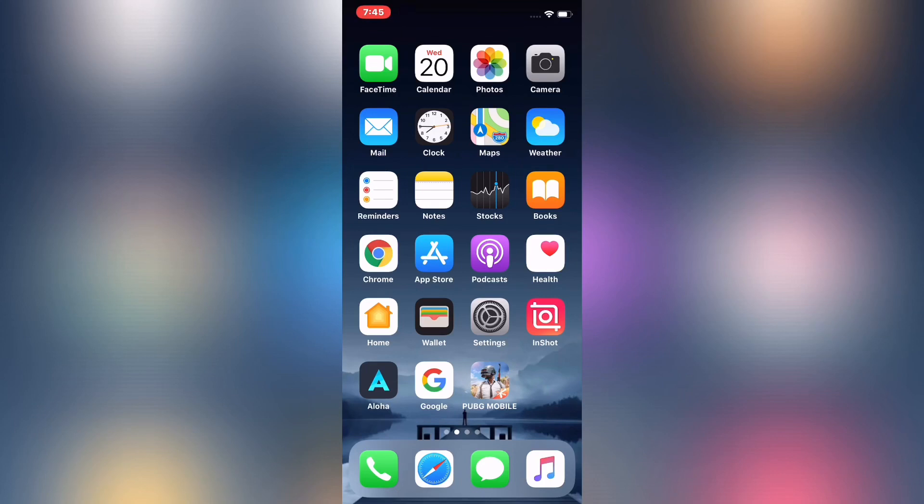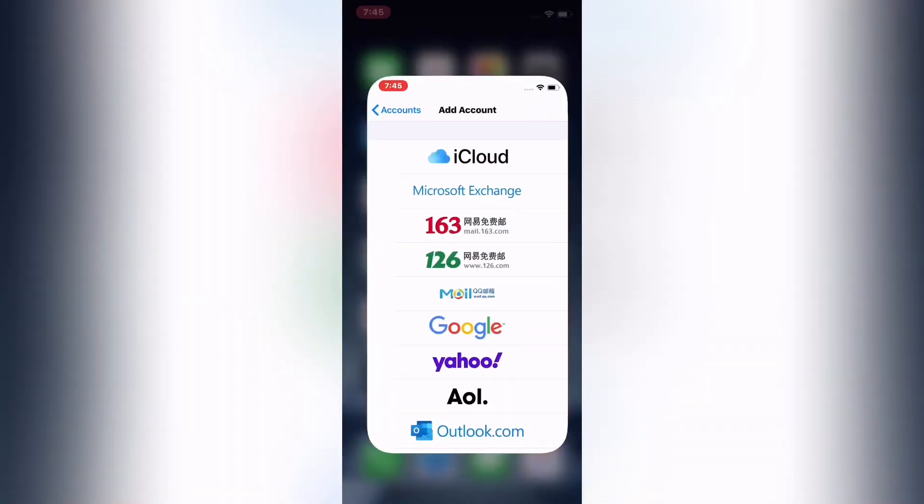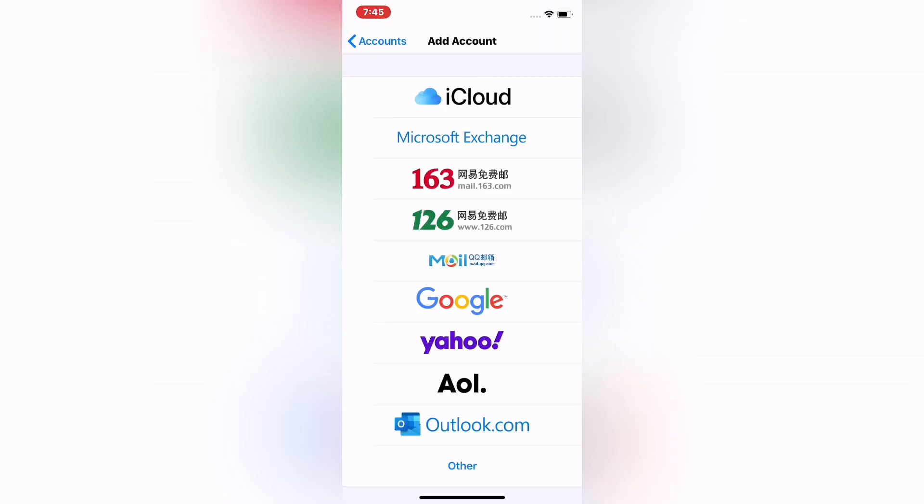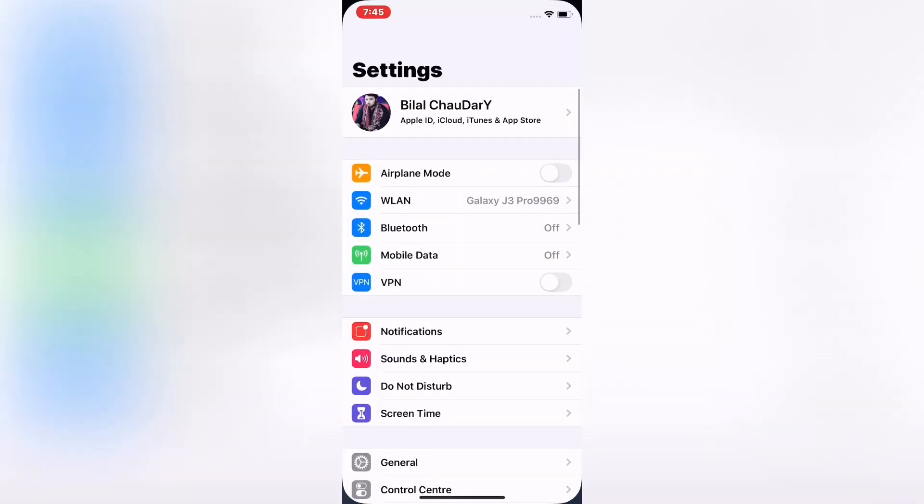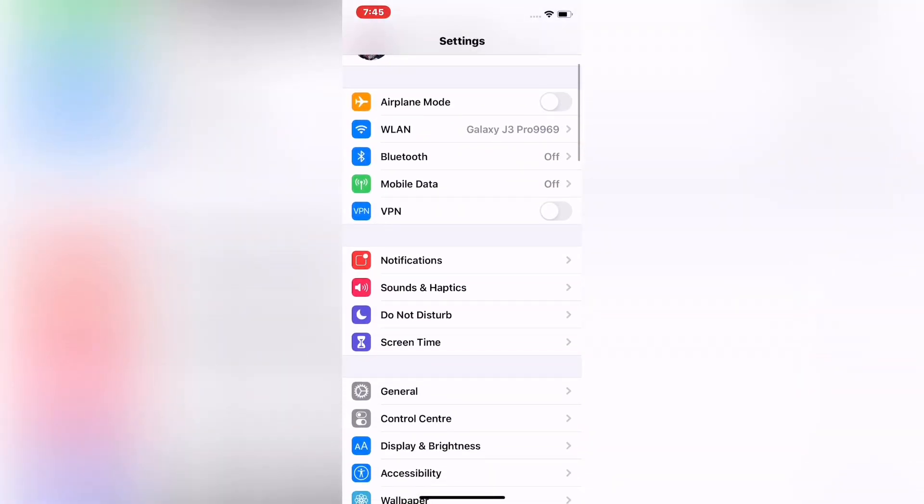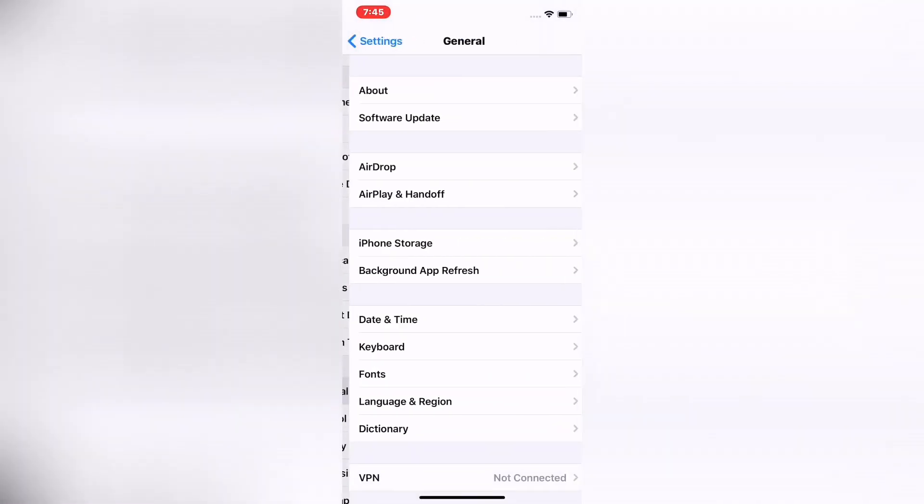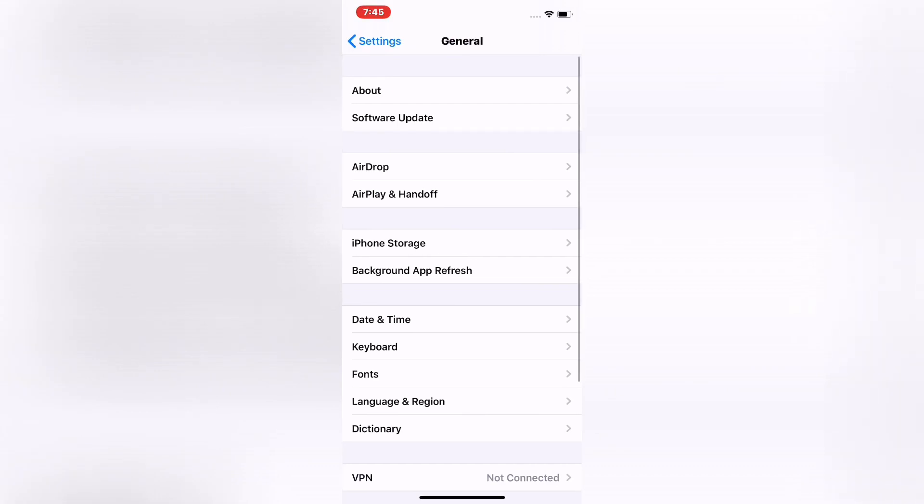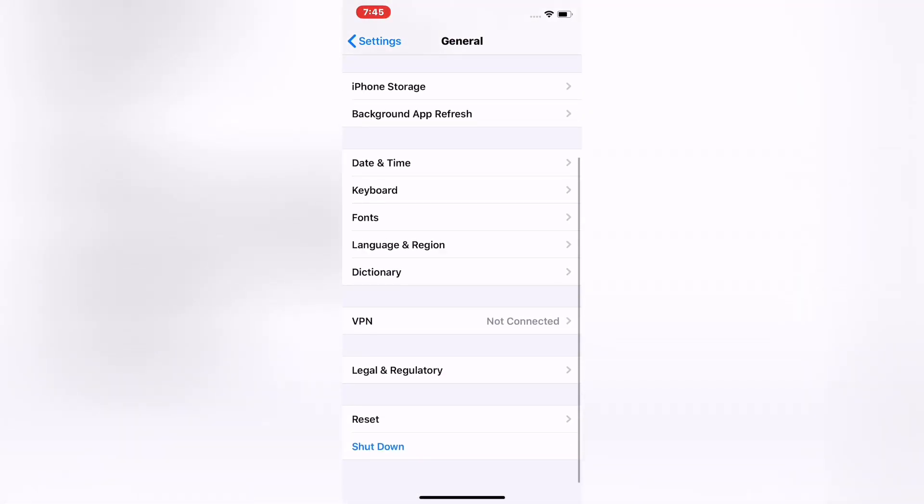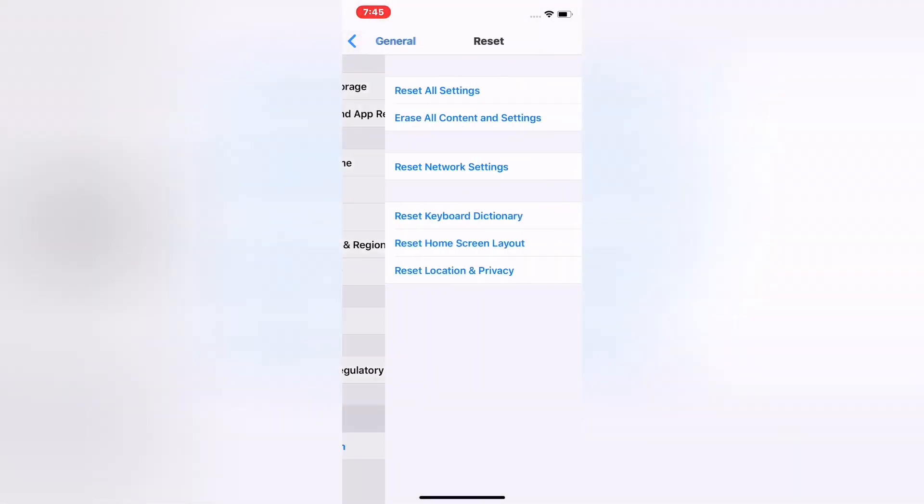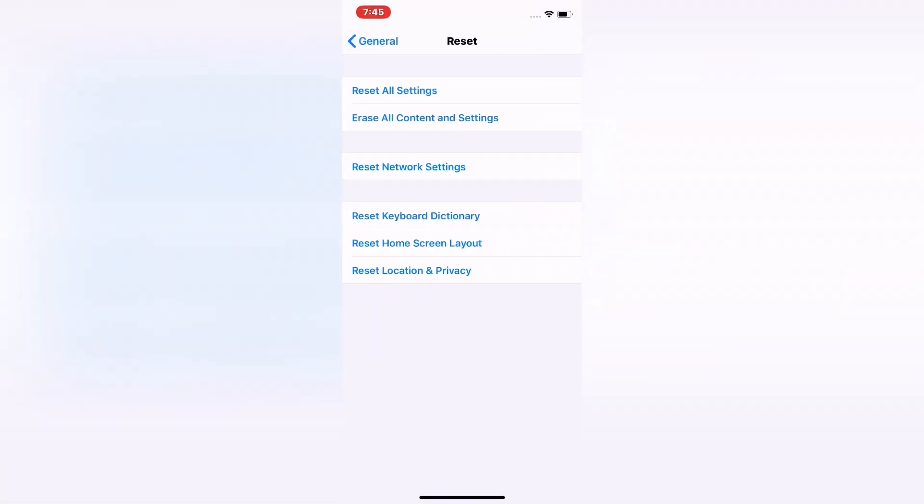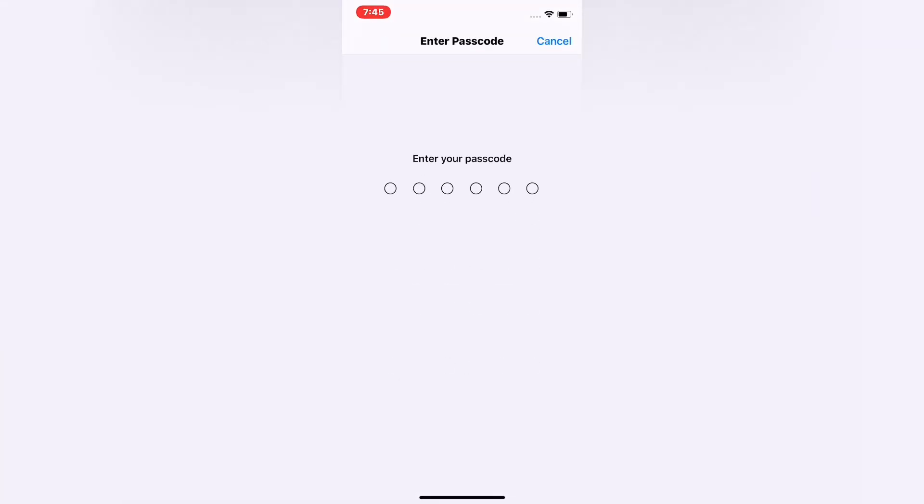Reset all settings. How to reset all settings: tap on Settings, scroll down to find General and scroll down to find Reset. Tap on Reset All Settings, write your password.